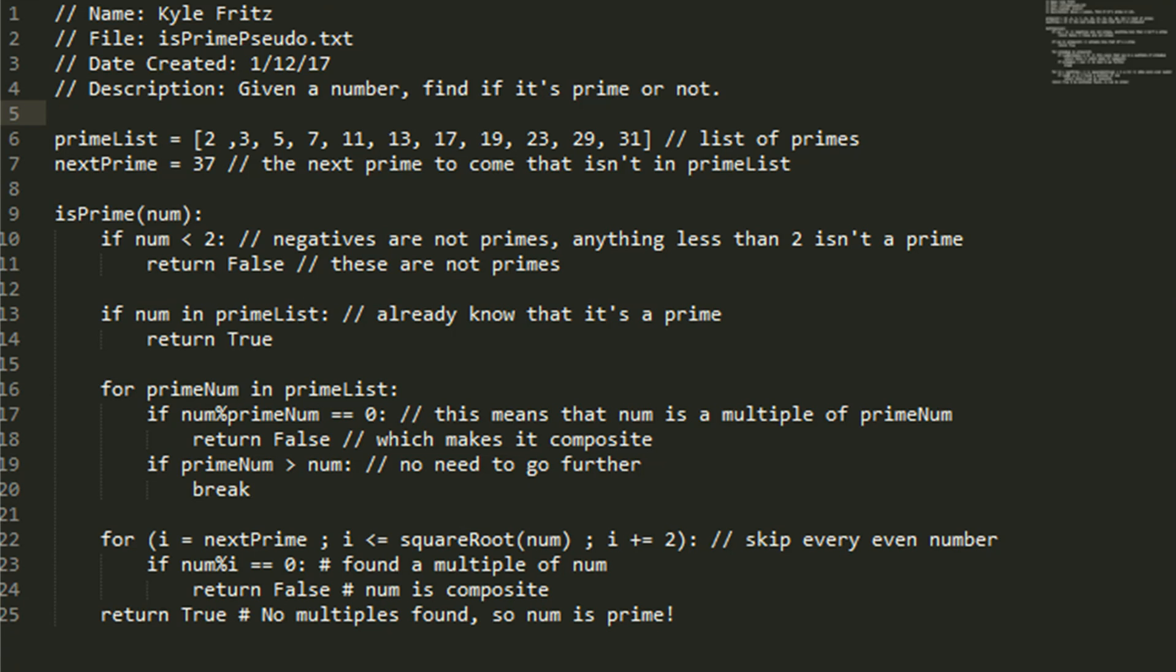But if that's not the case, then we move on. And if the number happens to be in the prime list, it's obviously a prime, so you can return true.